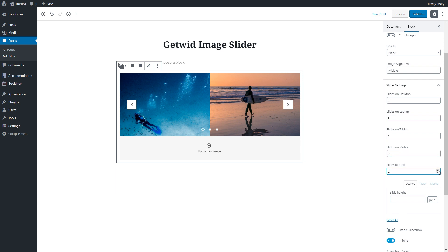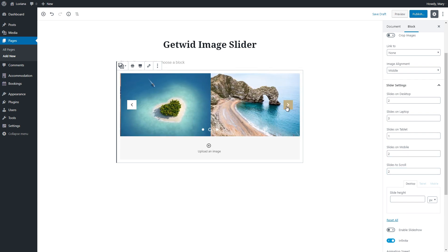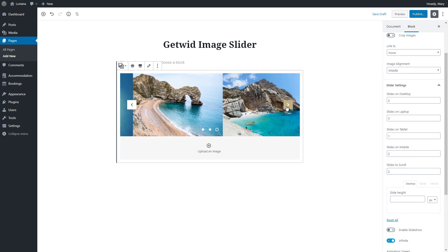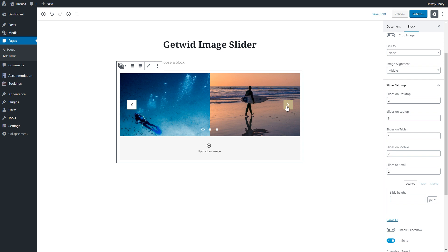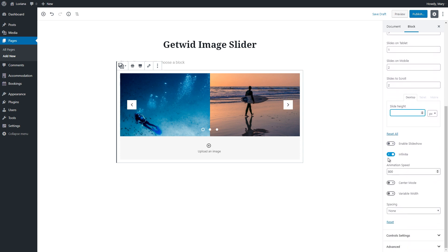If we choose several slides to display, we will be able to scroll more than one slide at a time. Here you can choose custom height.